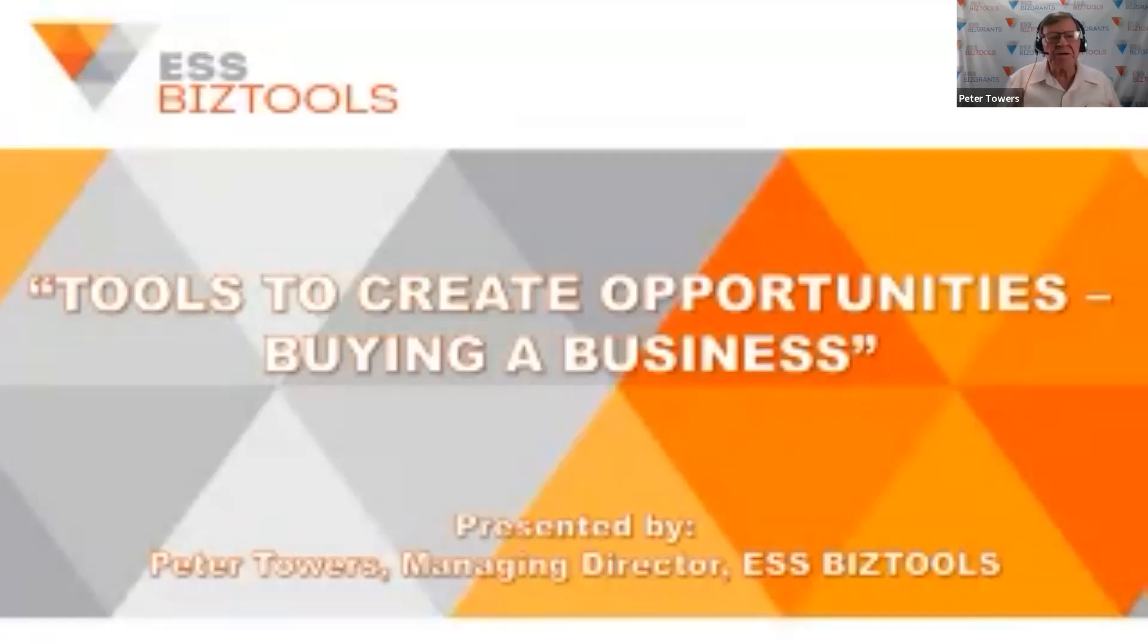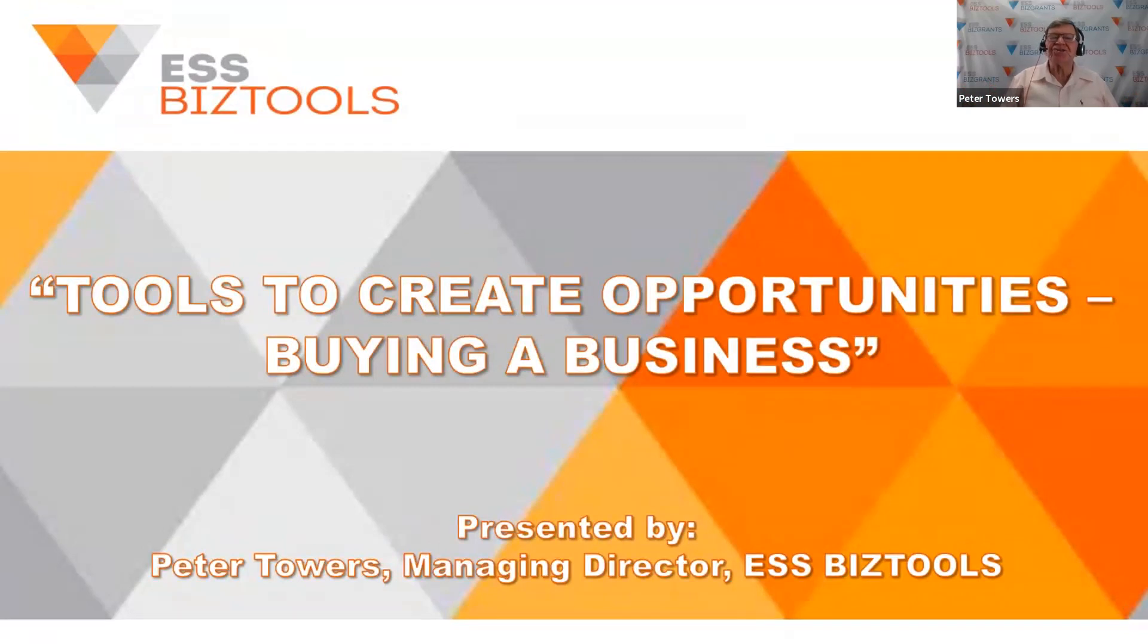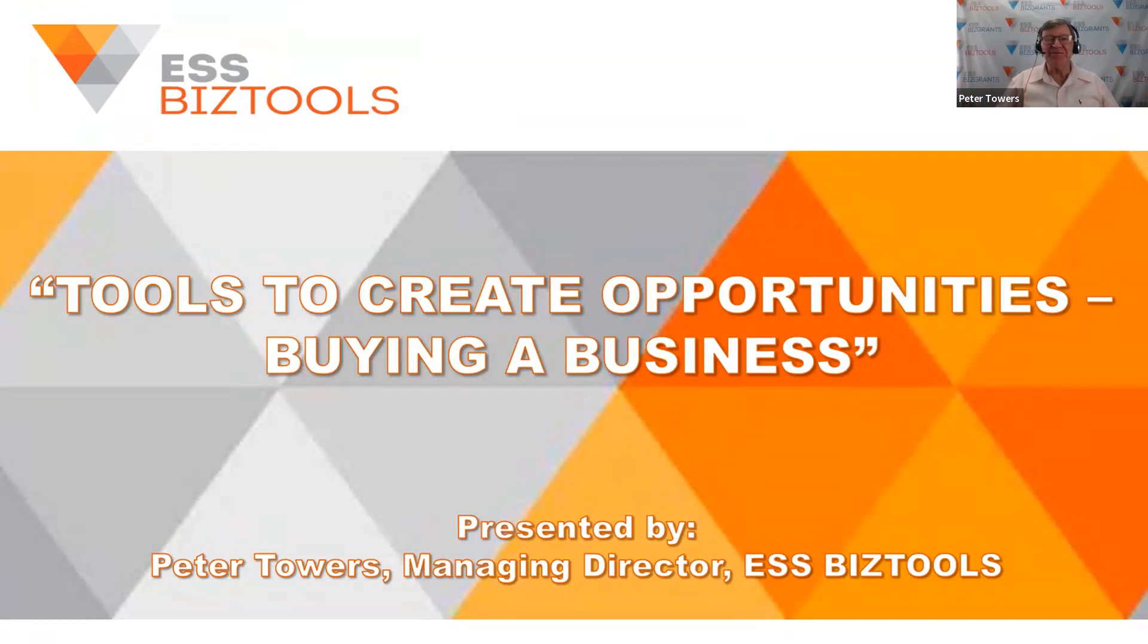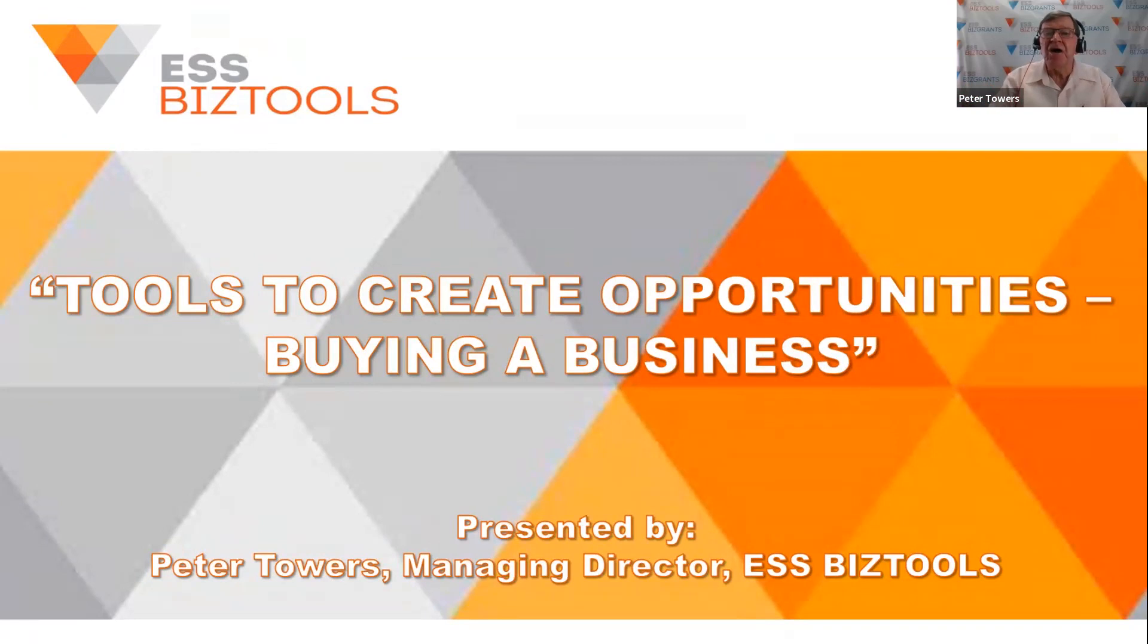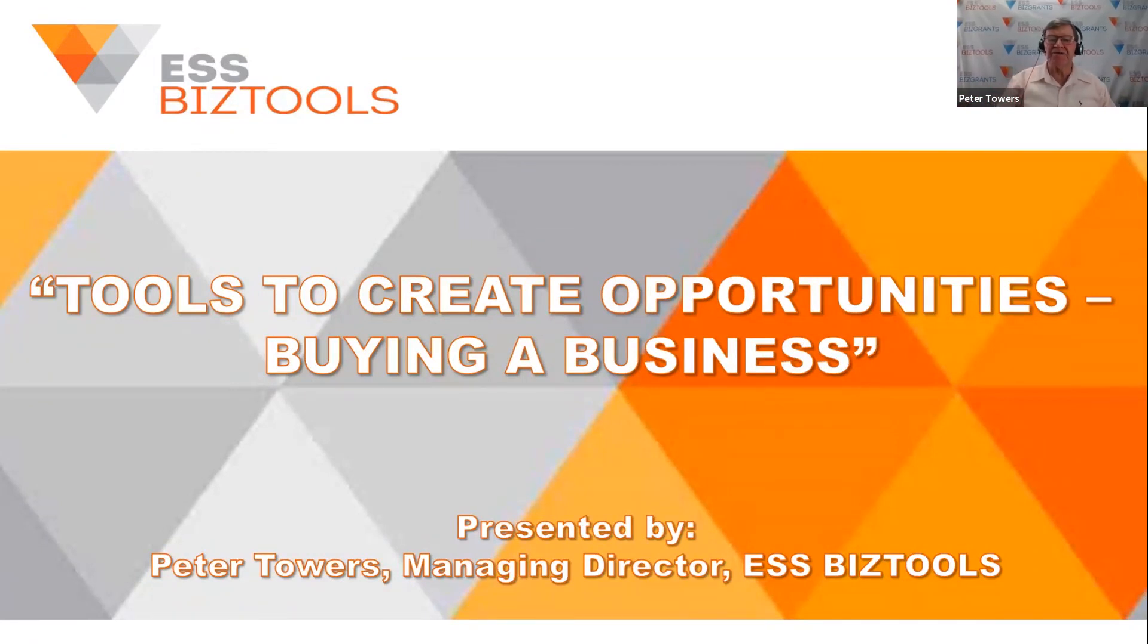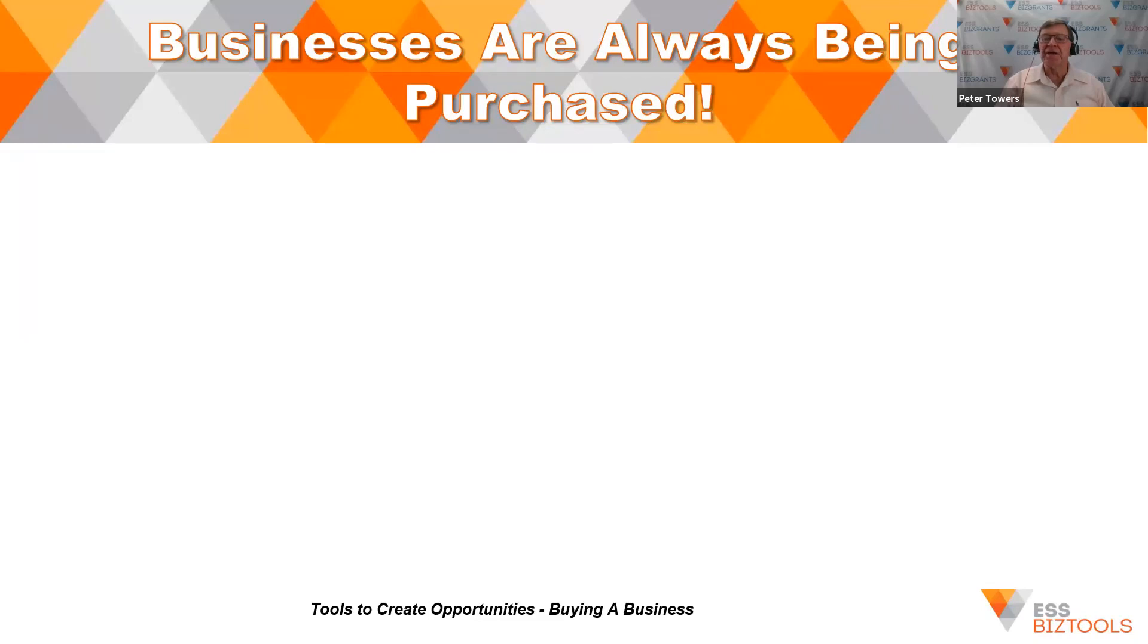Hello everyone. Welcome to this webinar, Buying a Business, presented by ESS BizTools as part of our package, Tools to Create Opportunities. Opportunities for accountants, business advisors, bookkeepers and chief financial officers supplying services to SMEs, but also to the owners and operators of small medium enterprises, to give you a better understanding of the services that accountants can provide.